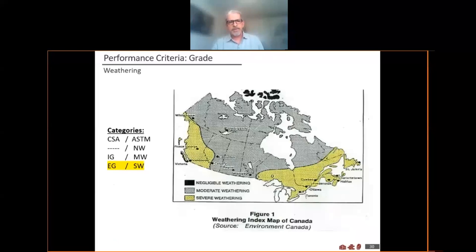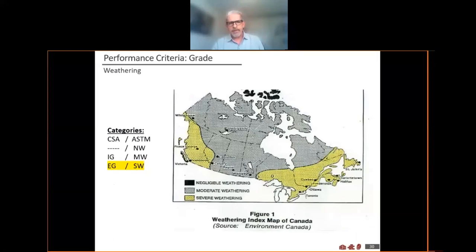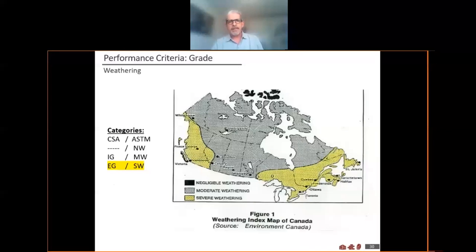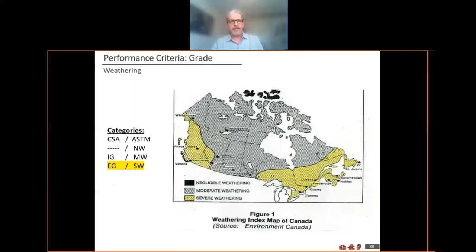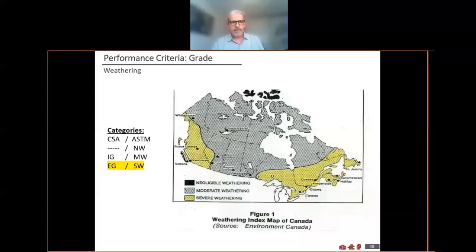Here's an example of the difference in terminologies between severe weather, moderate weather, and negligible weather, and the requirement for exterior grade. The western part of the country and around Ontario and Quebec — anywhere shown in yellow — is considered severe weather. Not because it's colder than anywhere else, but because of the number of times we travel back and forth between freezing and thawing. Somewhere that gets extremely cold and stays that way is actually considered negligible weathering. It's our freeze-thaw cycling patterns that require we meet exterior grade.